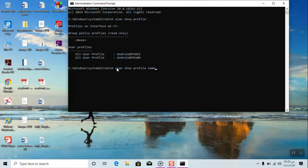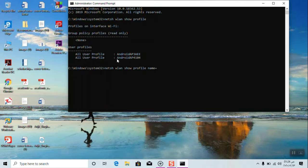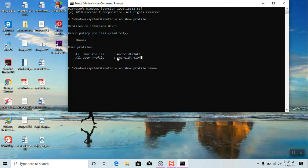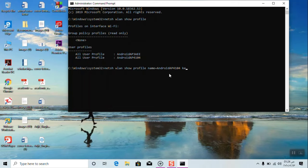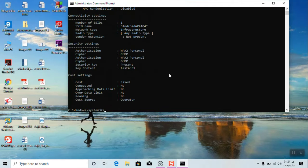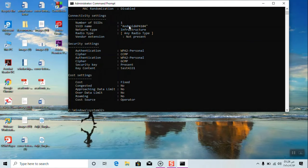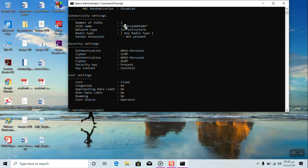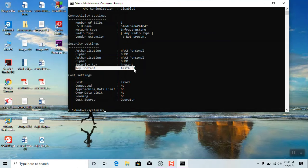Type the name of your Wi-Fi: name equals the Wi-Fi name. Copy it, Control C, Control V, space, key equals clear. Press enter. The name of your Wi-Fi is this and the security of Wi-Fi is this, so this is the password.